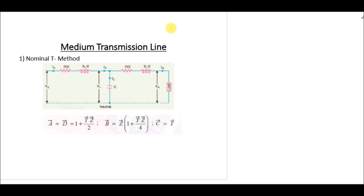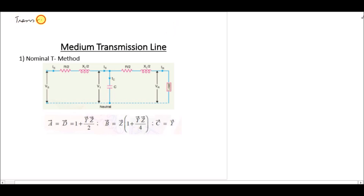Assalamu alaikum. In this lecture we are going to find the transmission matrix of medium and long transmission lines, specifically the ABCD constants.